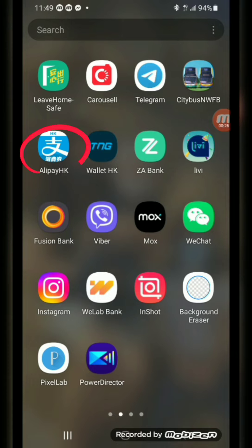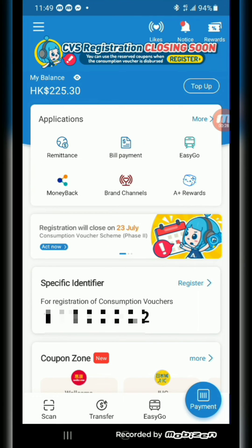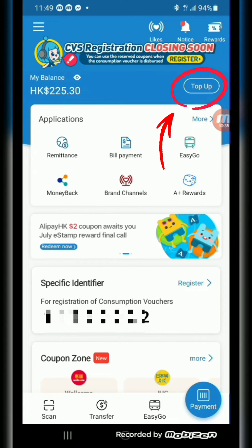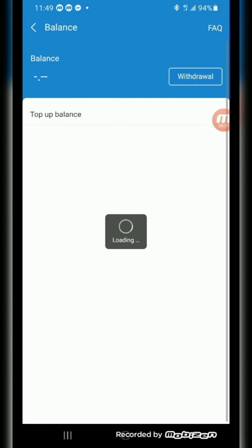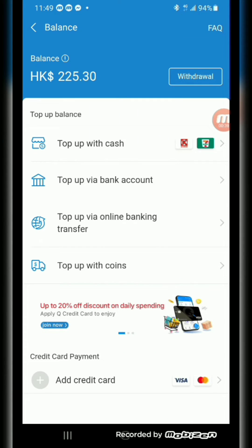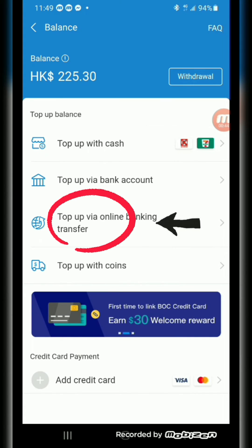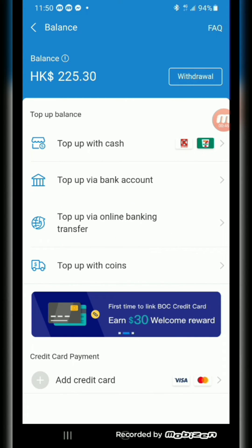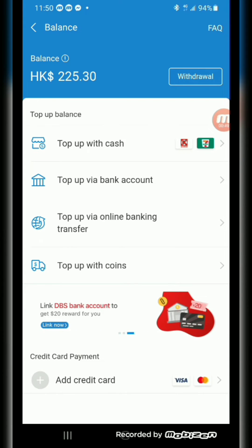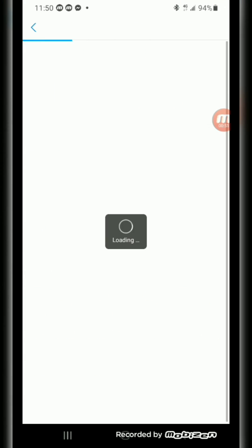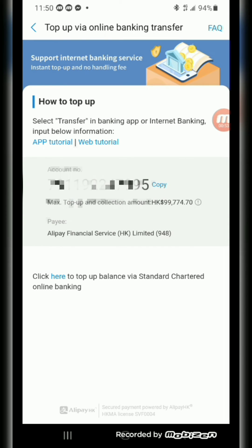First, you go to Alipay and once you are here, you click the top up button at the top. Then once you are here, click the top up via online banking transfer for you to find your account number. And that's it — you can just copy it if you want.